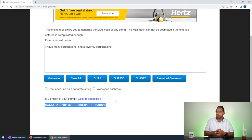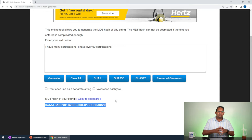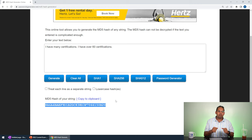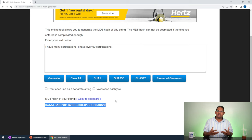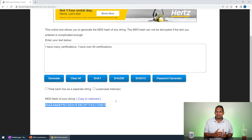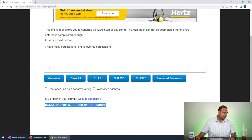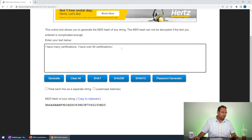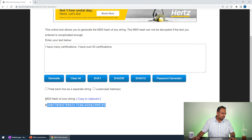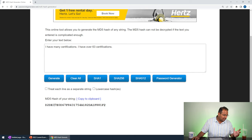There are no two messages that will produce the same hash — every different message produces a different hash, in theory. In theory, every single message will have a unique hash value. There are times when two different messages have the same value and that's called a birthday attack — I'll talk about that a little bit later. So in theory, every single message you type should have a different hash value. If I say 'I have 63 certifications' you'll notice the hash value changes.